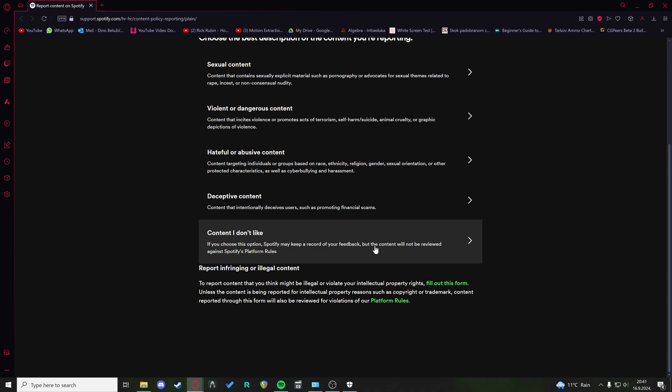Those are the only two options that are available now since they removed the do not like button and do not recommend button. Hope that helps and good luck.